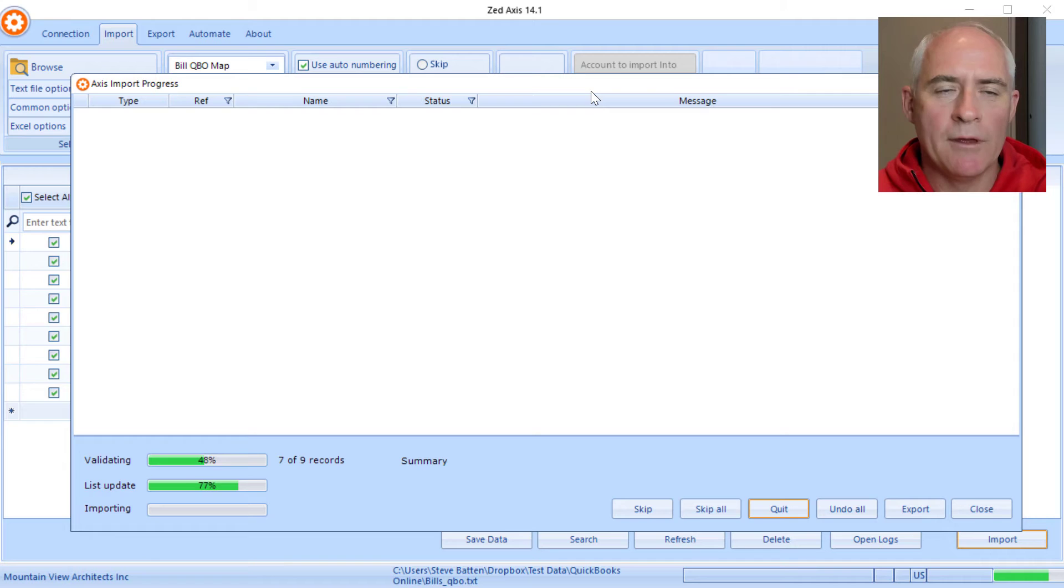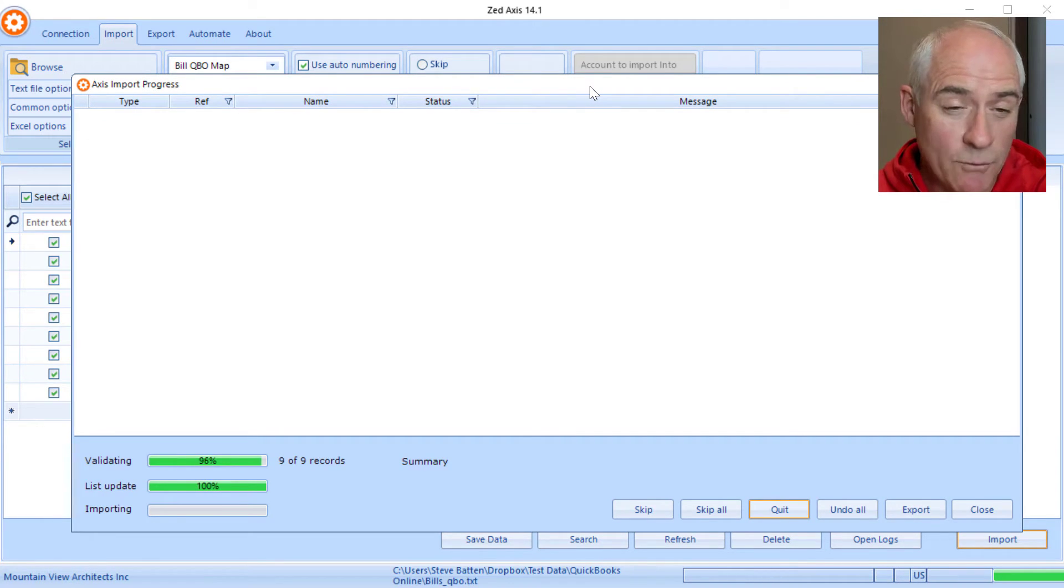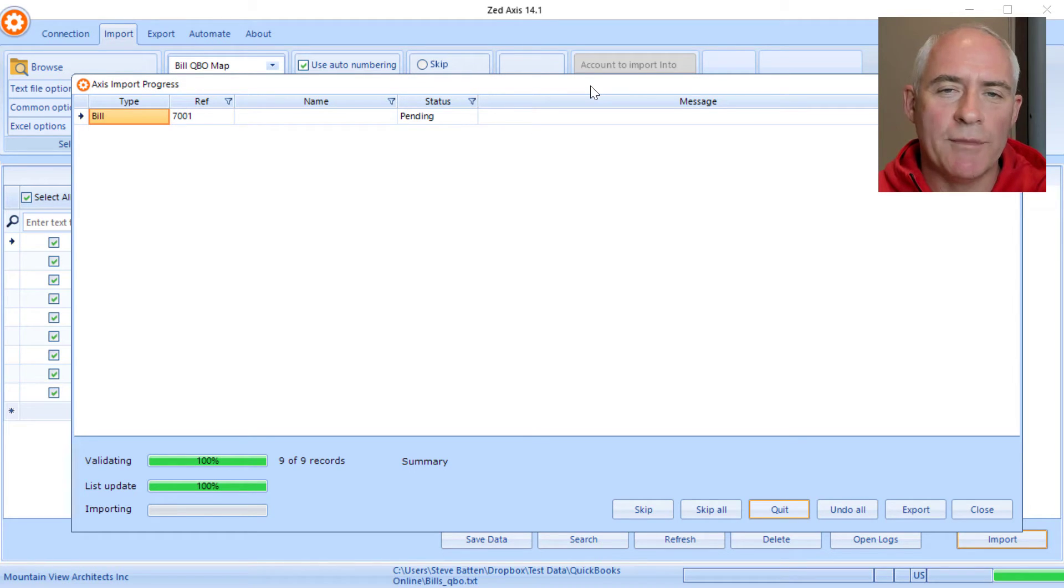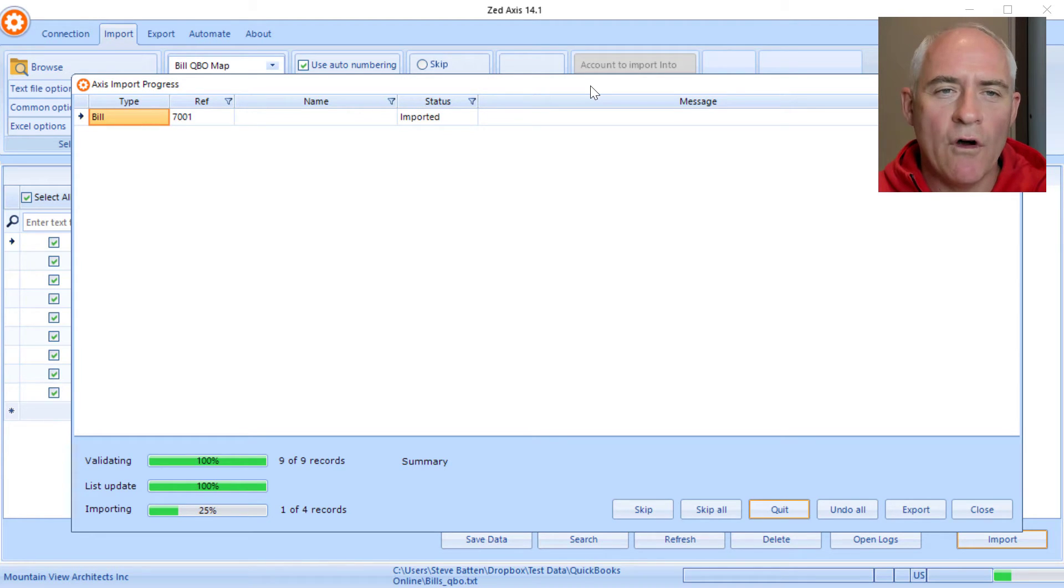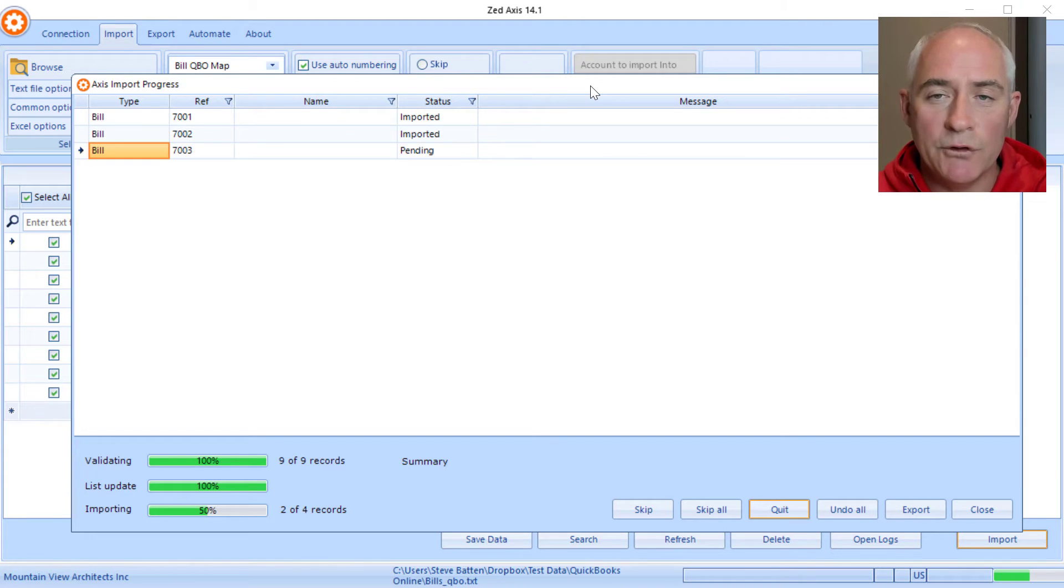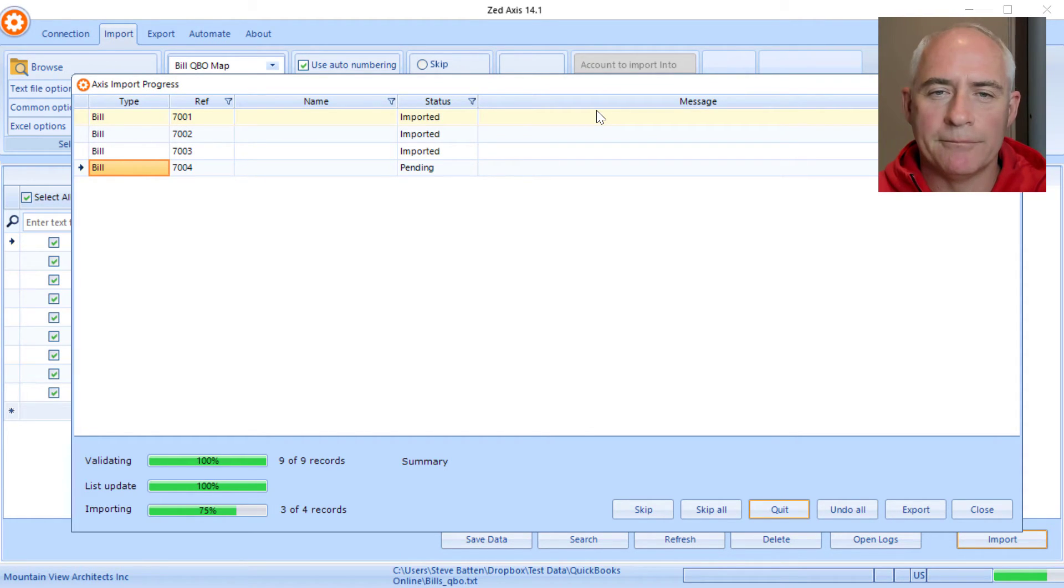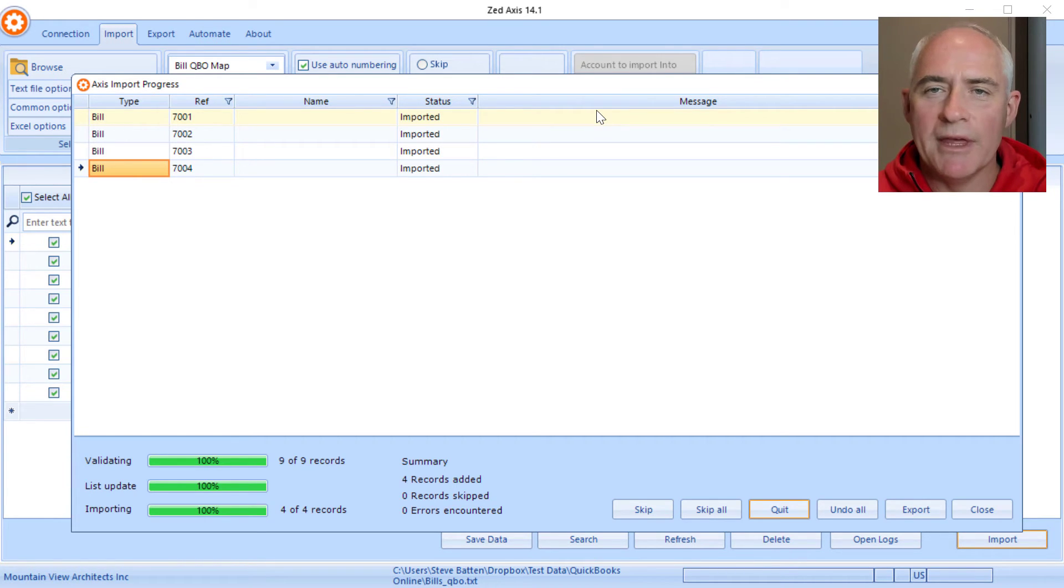z-axis will validate the data before importing to make sure everything is in the correct format. We'll then go through the process of updating the lists to make sure vendors are there and expense accounts and items. Then we'll begin the process of directly importing those bills into QuickBooks Online. If you do get an error message, we'll get a status and you should get a message in this box here which will allow you to troubleshoot that. Now the import is complete.